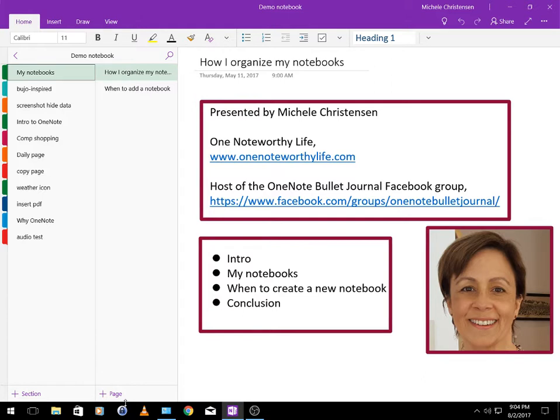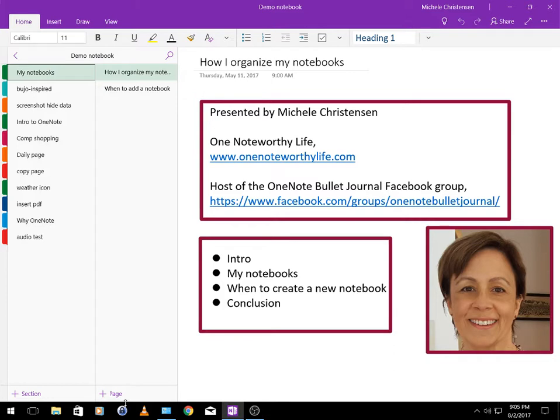Now I myself am an avid OneNote fan and I use OneNote to keep just about everything in my life organized and moving ahead. I'm a YouTube creator, blogger at onenoteworthylife.com, and I host the OneNote Bullet Journal Facebook group. In this video I'm actually going to answer a question I got in our Facebook group about how I organize my notebooks.